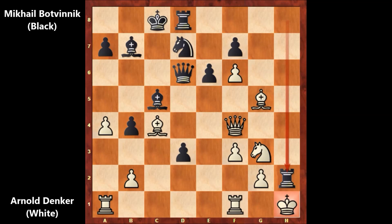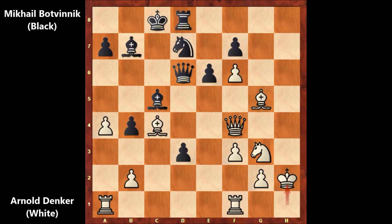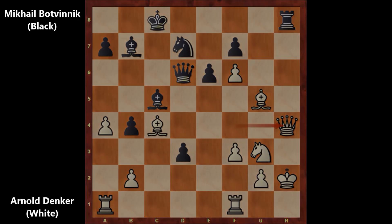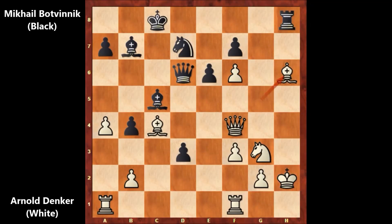Arnold Denker was in shock and captured the rook — king takes on h2. After king takes on h2, Botvinnik played rook to h8. This is check. How to defend? There is no other defense than blocking with the queen. Blocking with the bishop would be a blunder because of queen takes queen — the bishop is pinned.